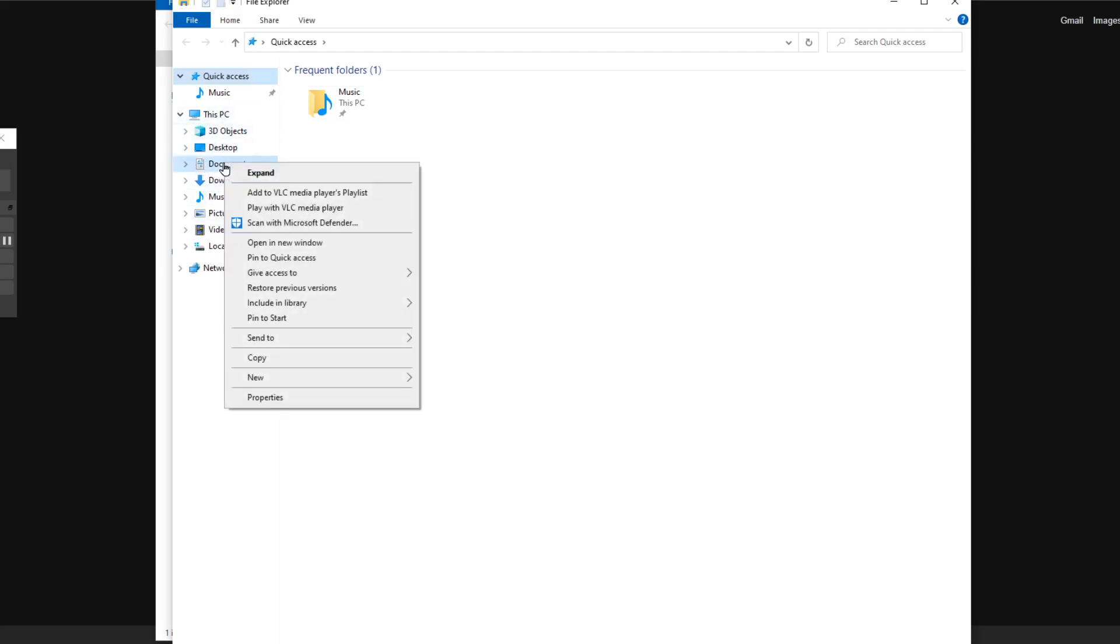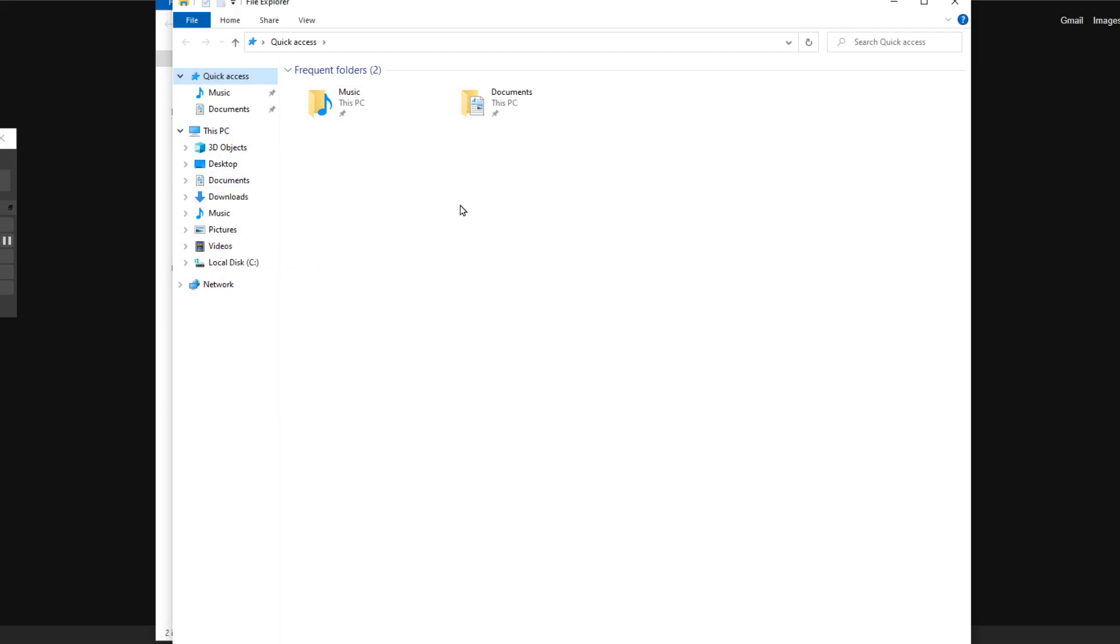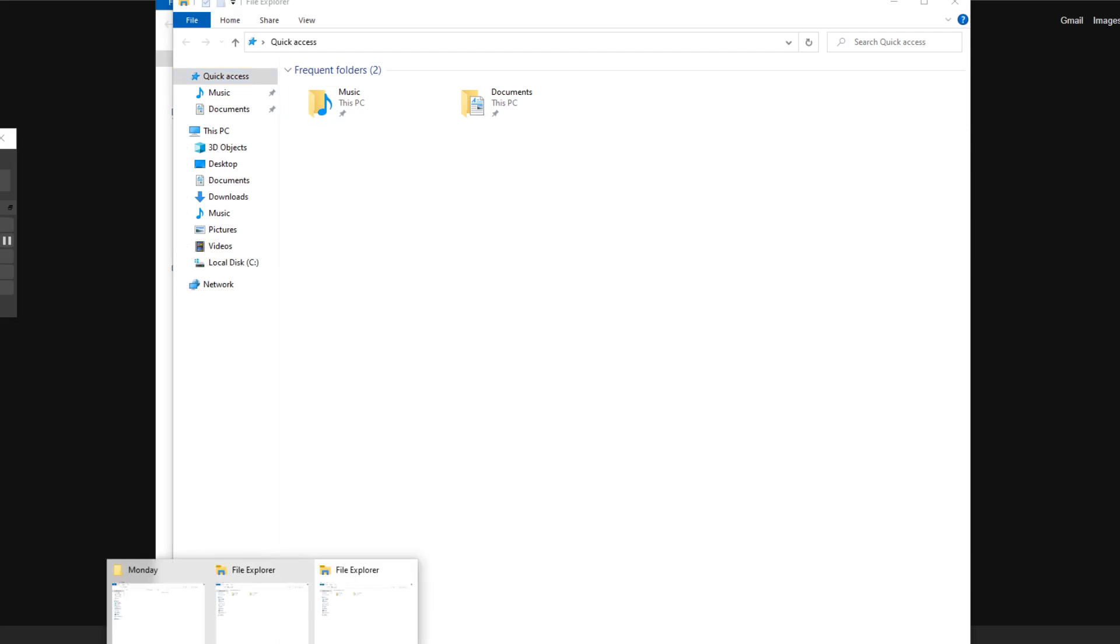Right-click and just pin to Quick Access. And also, you can do this if you have another folder.